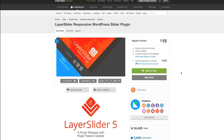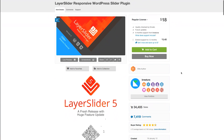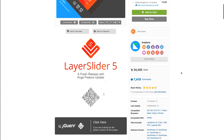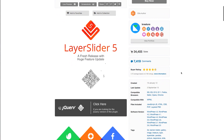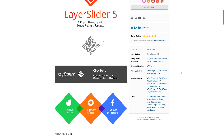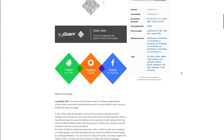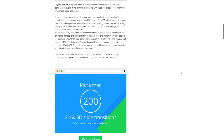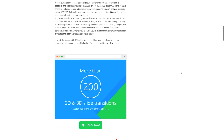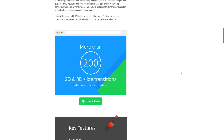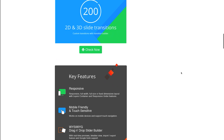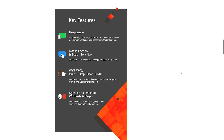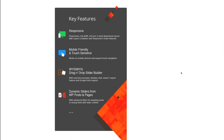Next up, we've got Layer Slider — a premium plugin that can be found at CodeCanyon.net for $18. It's a robust and versatile slider option with some impressive features, including responsiveness, mobile friendliness with touch sensitivity, a WYSIWYG drag-and-drop slider builder, over 200 transitions, and a lot more.